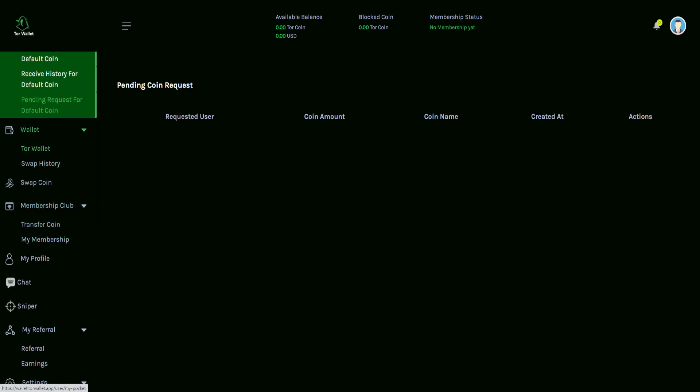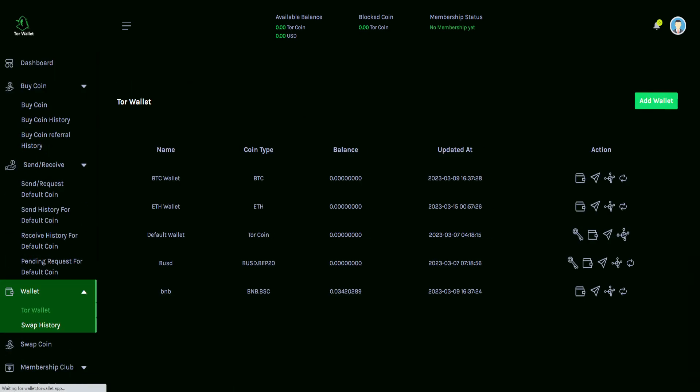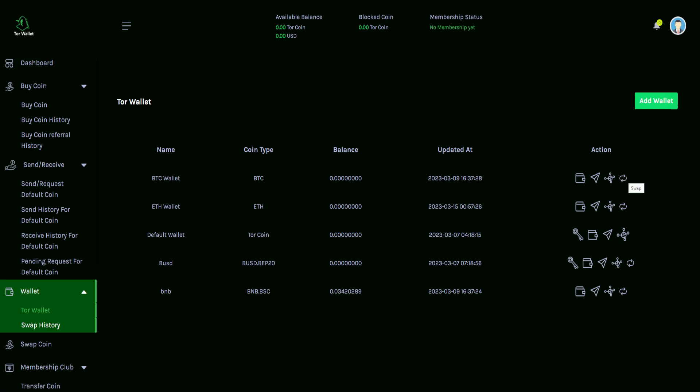The next section up is for the wallet. So clicking on the Tor wallet, we can see a variety of different ones here. And so for example, the Bitcoin wallet, its coin type being that a Bitcoin shows you any balance that you may have when it was updated, at what time. And there's a couple different actions that you have here. So for example, you could make a deposit. You could also do withdrawal. You can also do the activity log or be able to do a swap up in the top right hand corner there with the green button. We have the ability to add wallets on top of everything else. So for example, inside here, we have the Bitcoin wallet, Ethereum wallet, a default wallet, BUSD, and BNB.